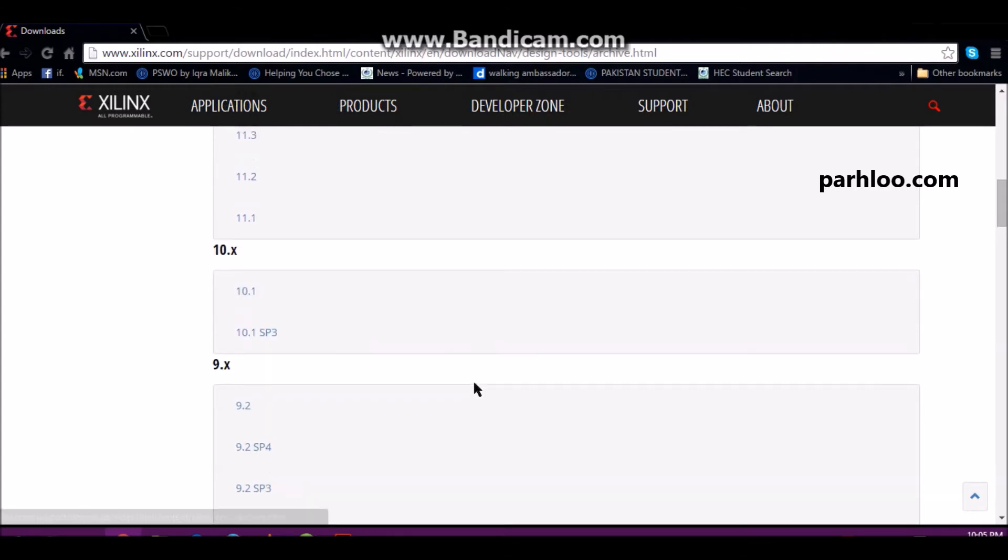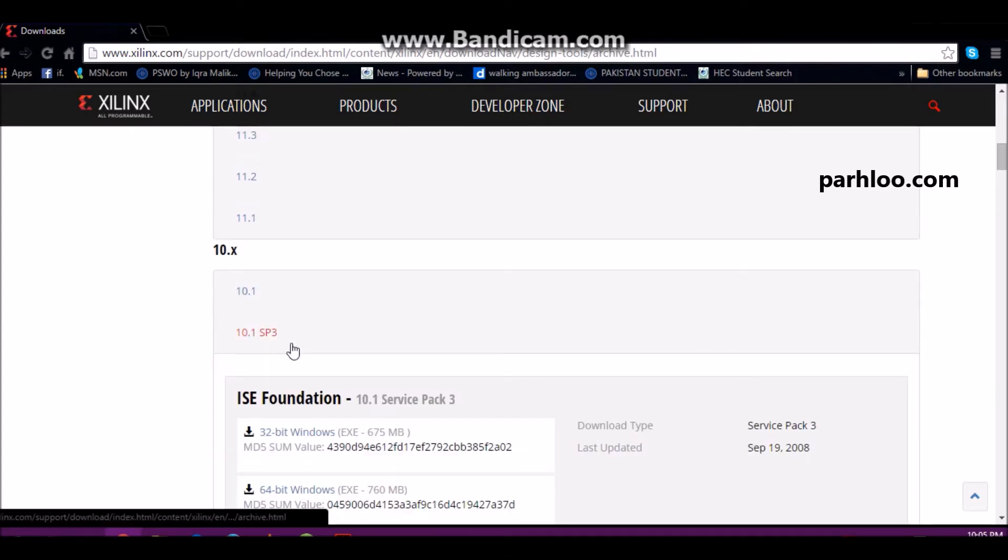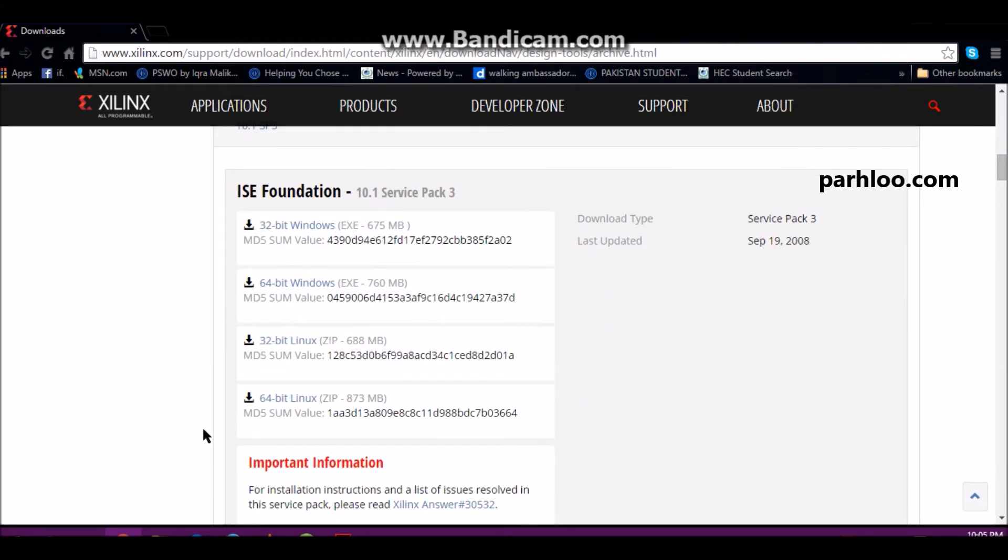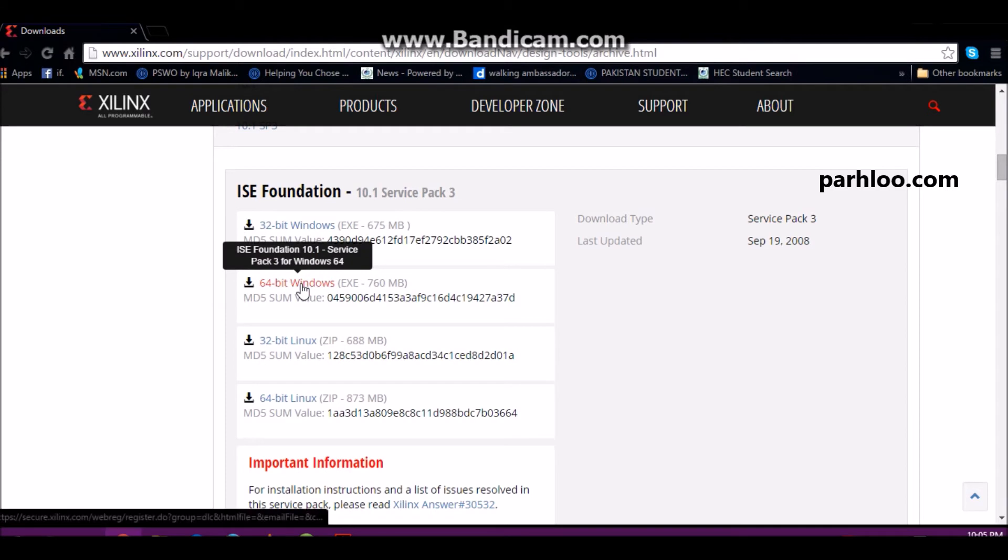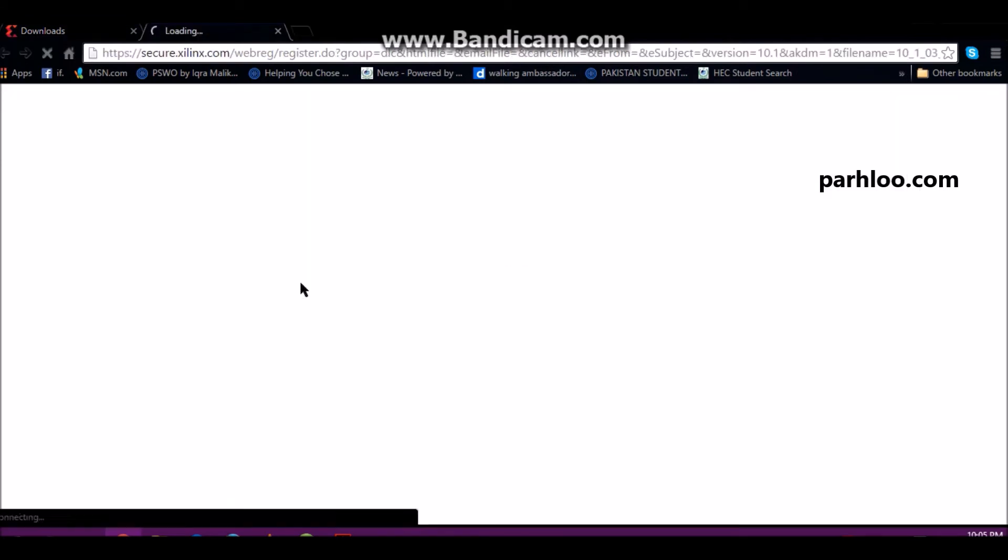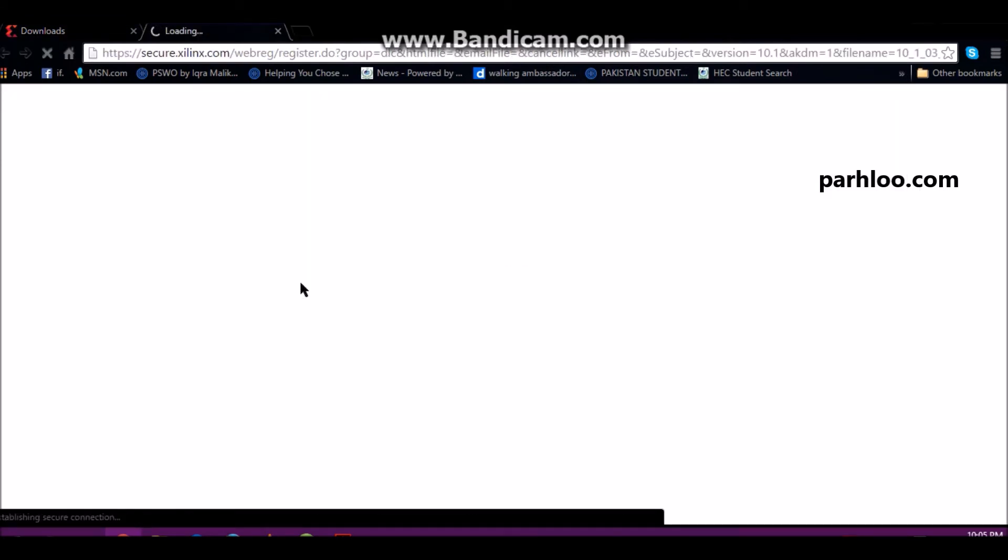I want to install Xilinx for Spartan 3 kit. There are options for different Windows and Linux. You will see that there are many options for your PC or laptop.